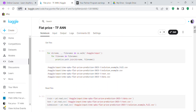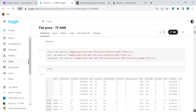After importing the libraries, we use os to get the files: for dirname, _, filenames in os.walk('/kaggle/input'), for filename in filenames, print os.path.join(dirname, filename). We had four files of data. Then we use pandas to read the files and make three data frames: train, test, and submission.